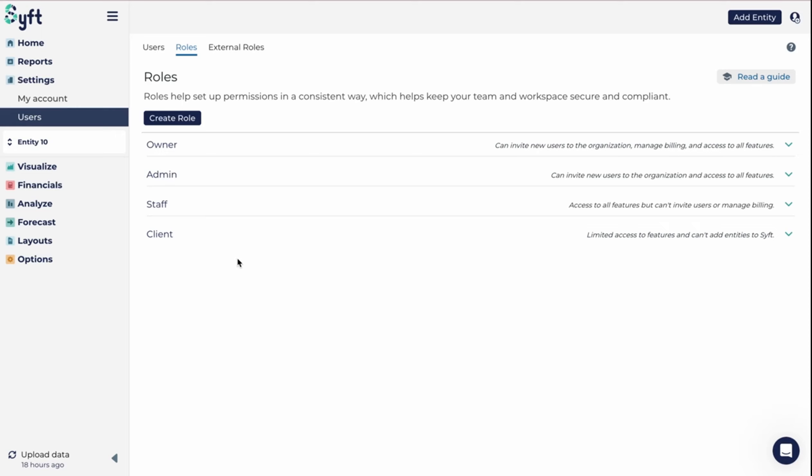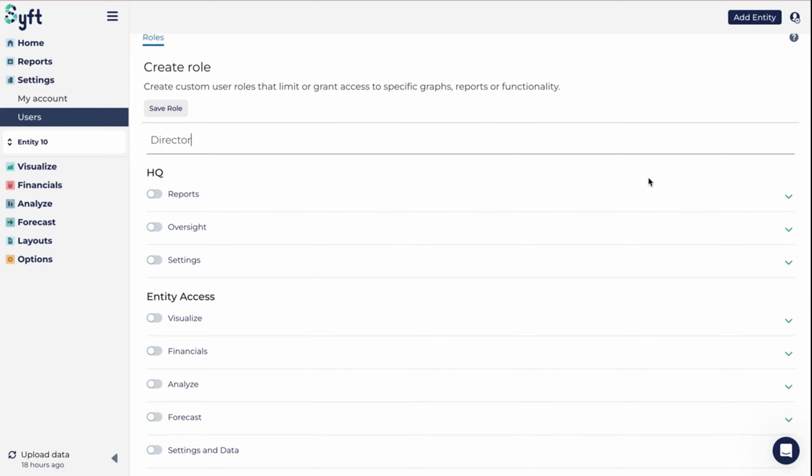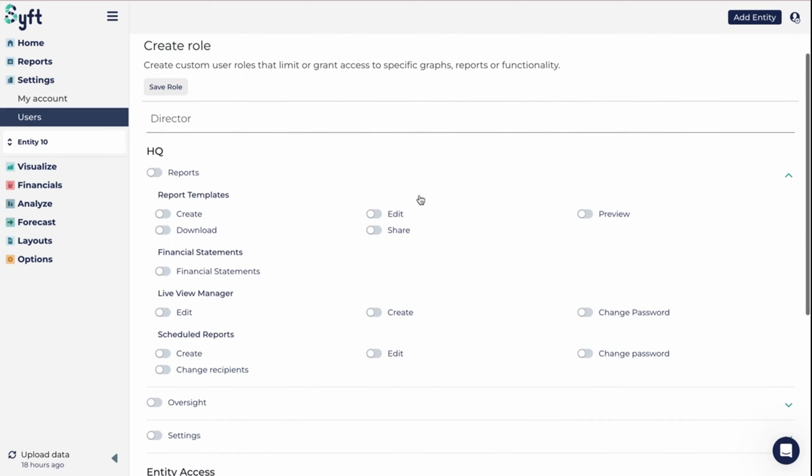To create a new role, you're going to click on create role. You're going to give it a name, so I'm going to call it director because perhaps I'm going to give all the directors access to this. Then we can go select what we want them to have access to. If I go and click on the dropdown under reports, I can give them access to download reports and share reports.